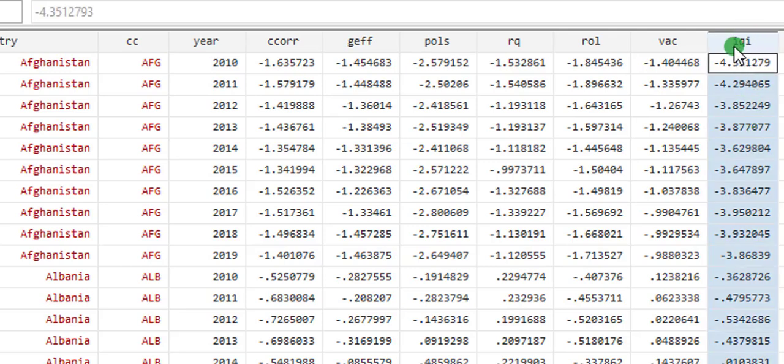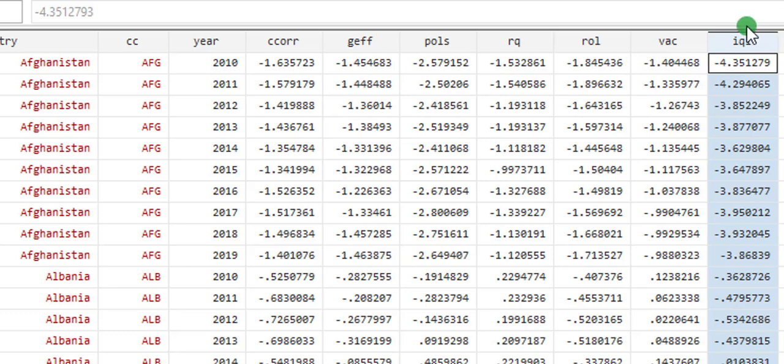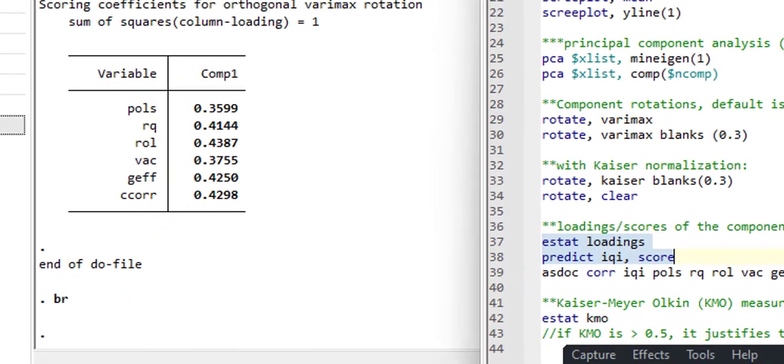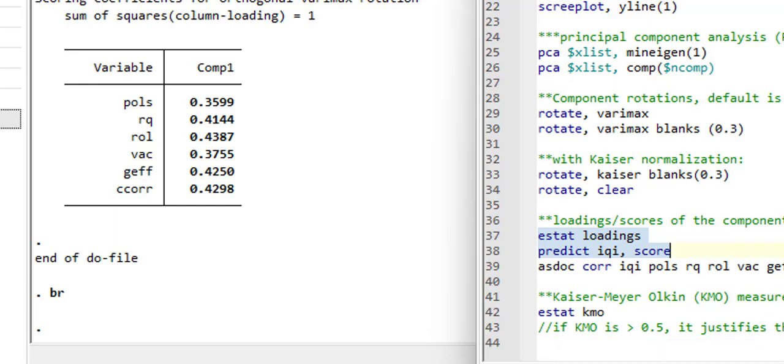With this, I have solved the problem of multicollinearity in the data. So instead of using the six indicators, the IQI alone is sufficient to explain institutional quality. So next, I will just observe the correlation between IQI and the six indicators.